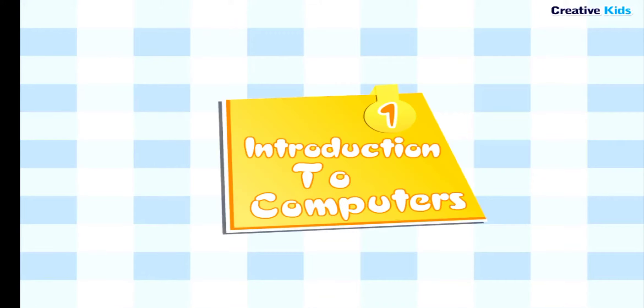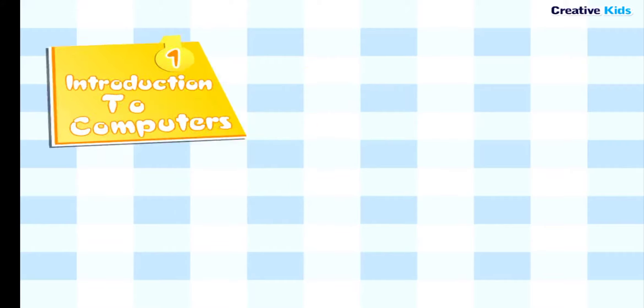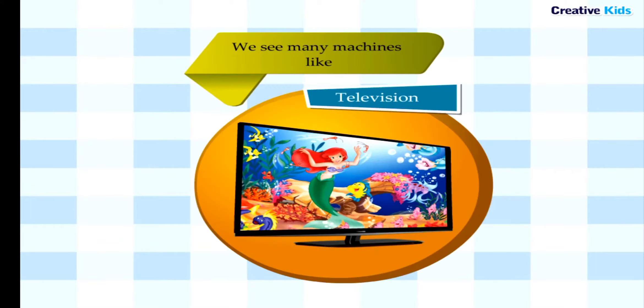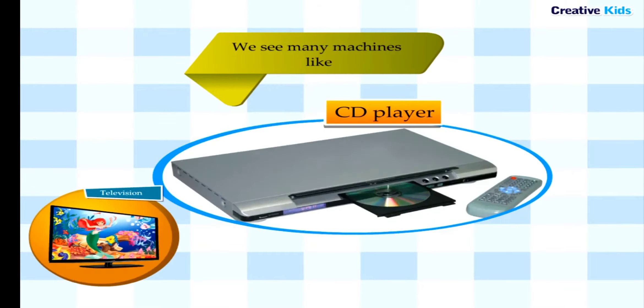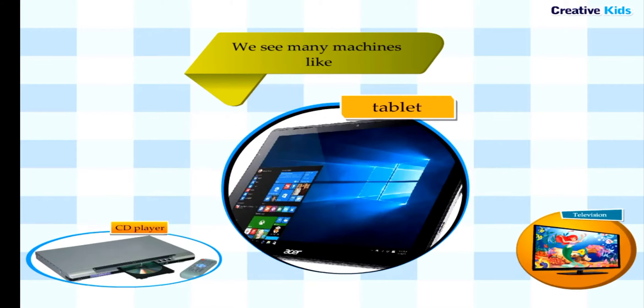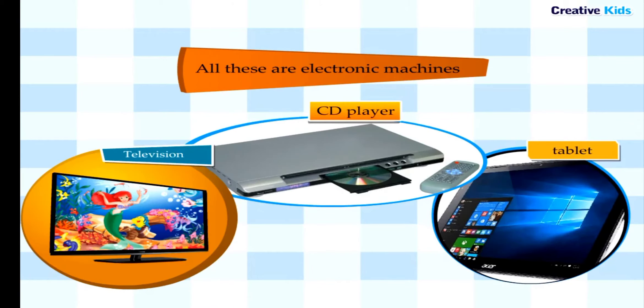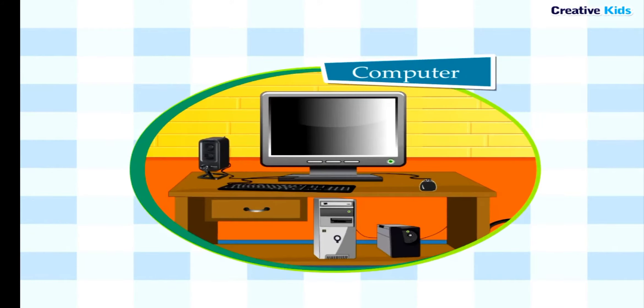Chapter 1: Introduction to Computers. We see many machines like a television, a CD player, or a tablet every day. All these are electronic machines. A computer is also an electronic machine.